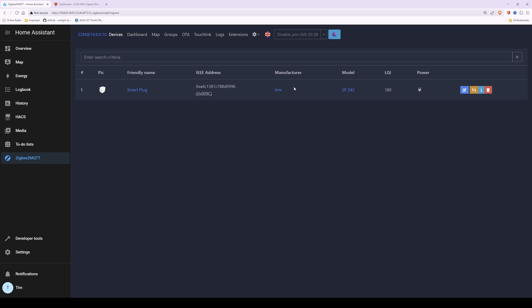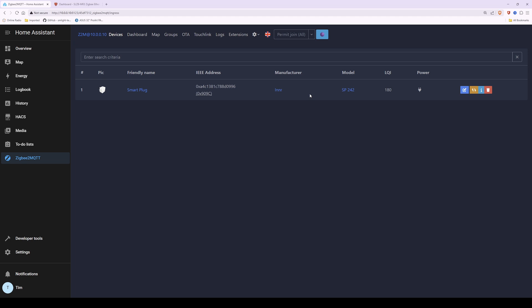Once you've finished adding devices, click 'Disable Join All' to stop Zigbee2MQTT from being in pairing mode. Personally I think I like Zigbee2MQTT better than ZHA — although they both create a Zigbee network and connect all your Zigbee devices, I find the Zigbee2MQTT interface a lot cleaner. That will do it for this video — hope you found it useful, and keep a look out as more videos are coming soon. Bye for now.